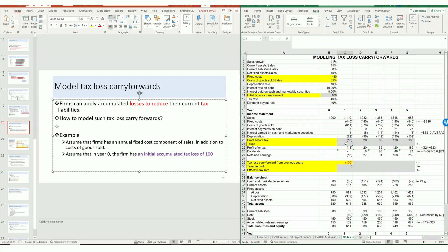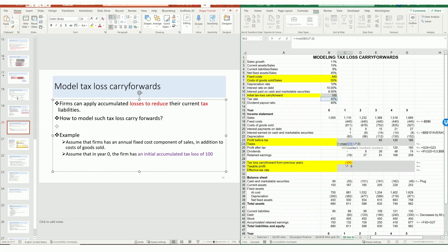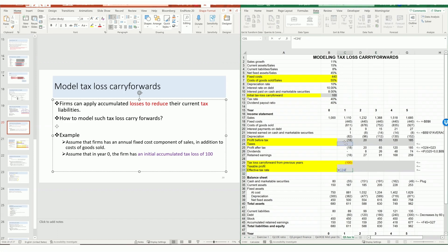We can now figure out how much tax is to be paid. Since tax is an expense, we should use an added minus sign. The formula is either zero or the tax rate times the taxable profit. The effective tax rate equals tax over profit before tax. Since tax is a negative expense, we need to add a minus sign when calculating the tax rate to neutralize the sign.